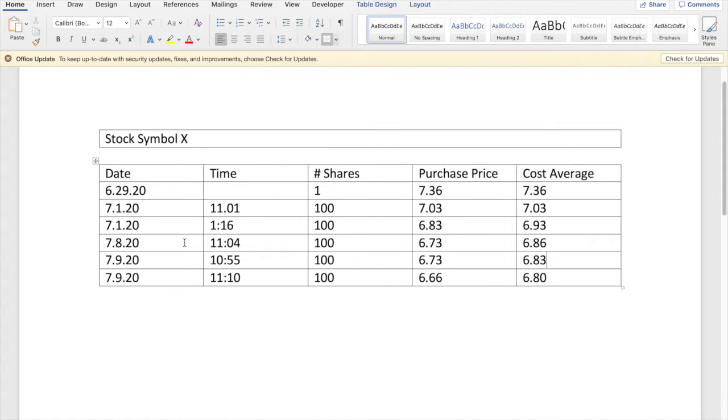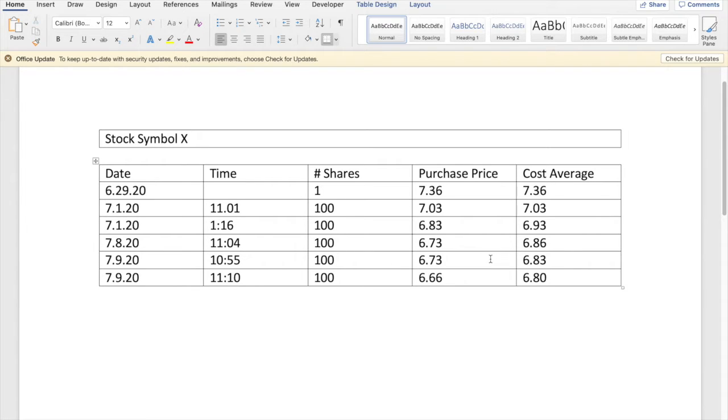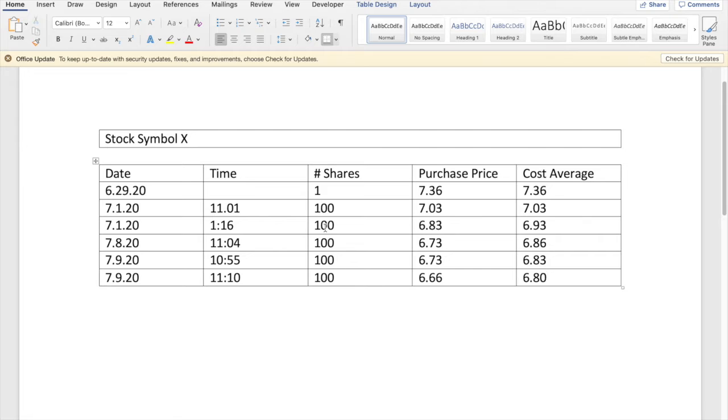We turned around and at 10:55, I bought 100 shares at $6.73, bringing the cost average down to $6.83. That gave us 401 shares at $6.83.